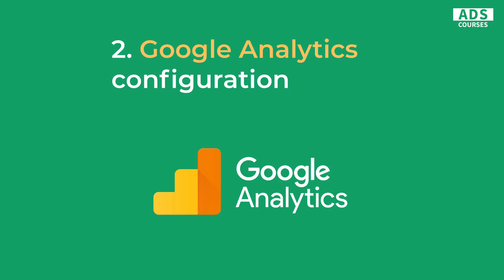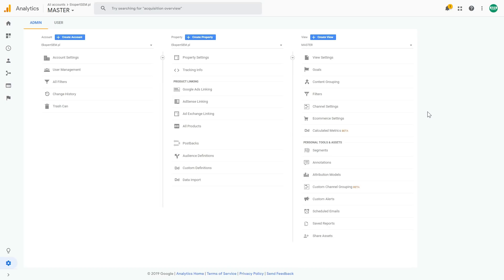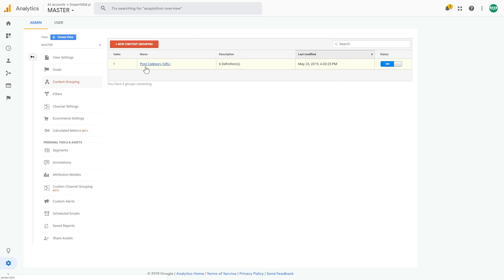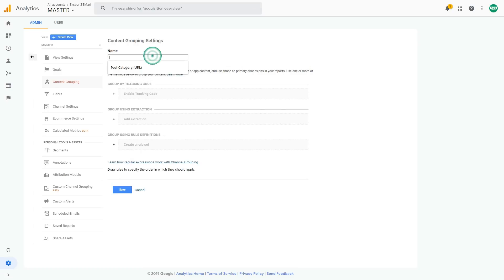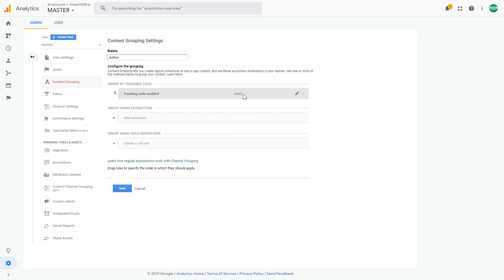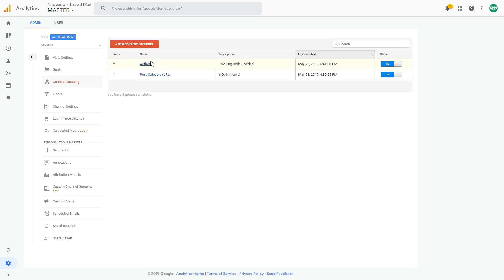In the next step, we want to create content grouping in Google Analytics settings. Log into your Google Analytics account and go to the settings, and here you have the content grouping settings. I already have URL-based author content grouping settings, and now I want to add new content grouping and give it a name — it will be 'author'. Here you want to select 'group by tracking code', which will be the data layer option. Make sure this is enabled and select the index. I'm already using the first index in my other content grouping settings, so I will select index two. Click done, then save. Now we have our author content grouping using the second index.